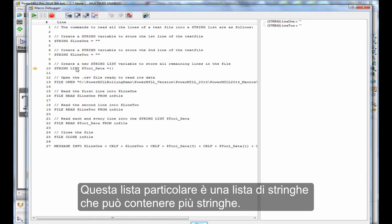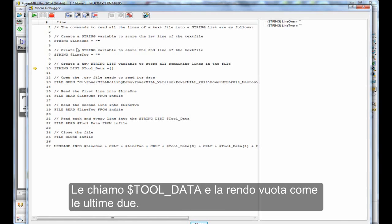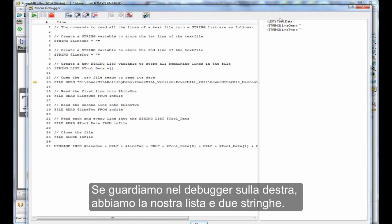I'm calling it $tool underscore data, and I'm making it empty, the same as the last two. So if we look in the debugger, on the right-hand side we've got our list and two strings.